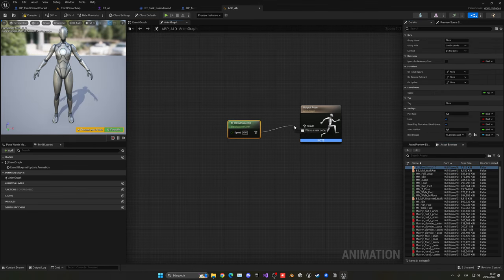In the first person character blueprint, on Begin Play, create the WP_Fades widget, promote it to a variable called 'FadesWidget', and add it to the viewport. Call FadeIn on it so the game starts with a fade in from black. On Event Any Damage, get the FadesWidget and call FadeOut — this fades to black when the player is caught. Also disable player input on the damage event so they can't move during the death sequence.